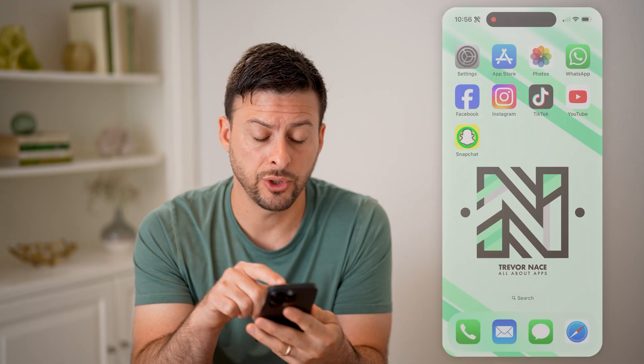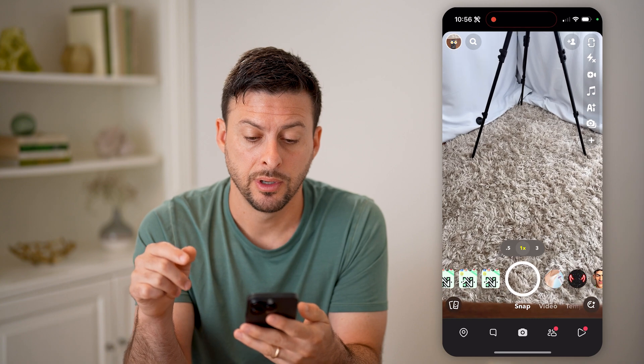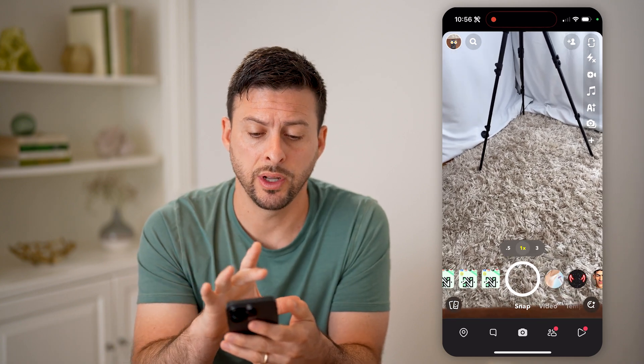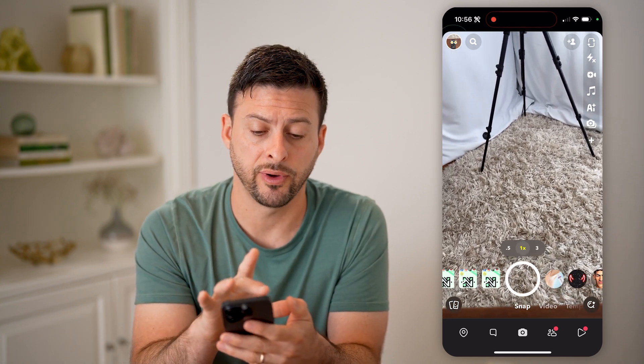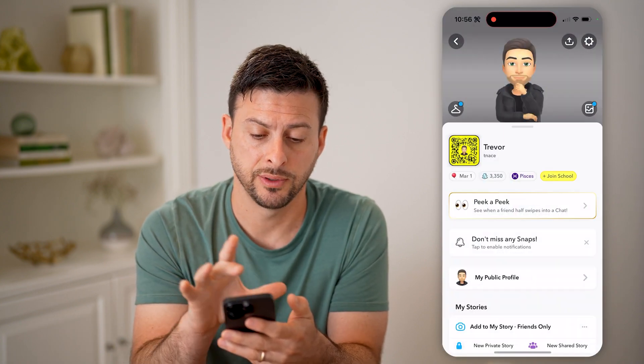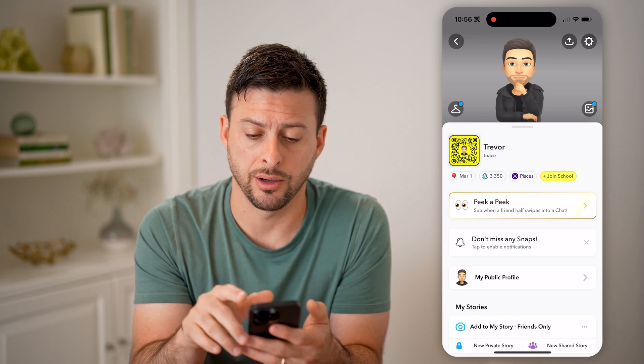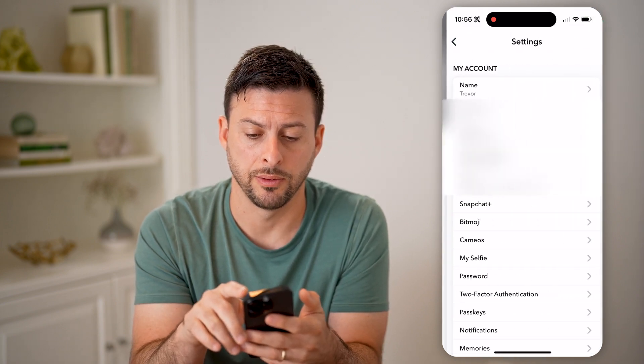Now let's open up the Snapchat app. There are two different things I'm going to show you. One is to tap on your profile at the top left, and then the gear icon at the top right.